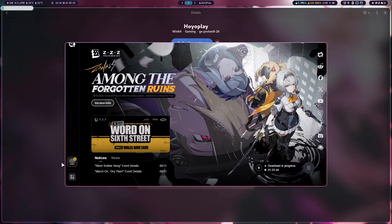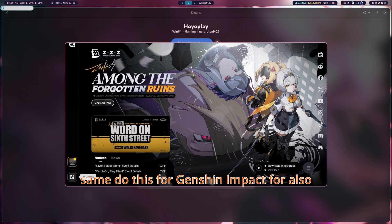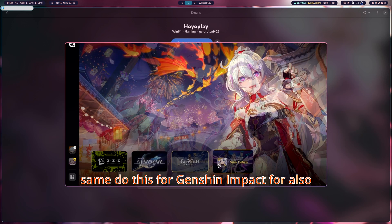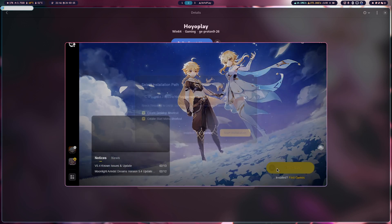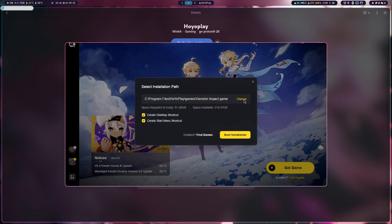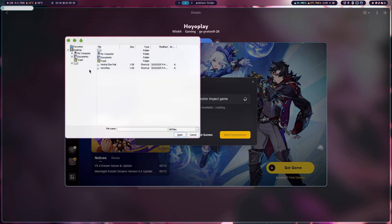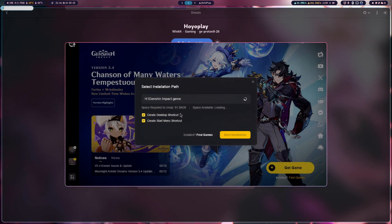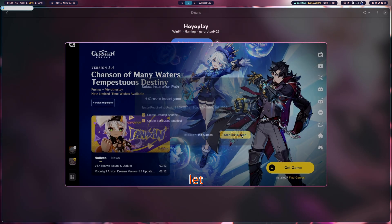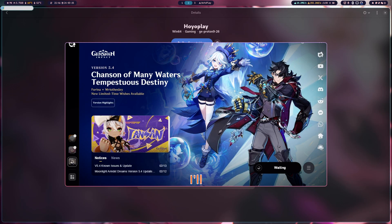We'll do the same for Genshin Impact as well. Go ahead and let it download — I'll meet you after the game is downloaded.